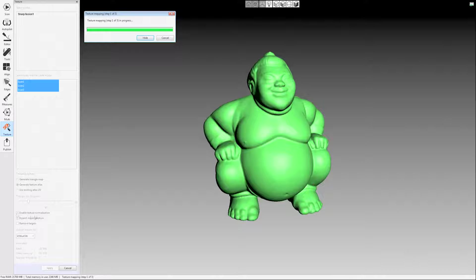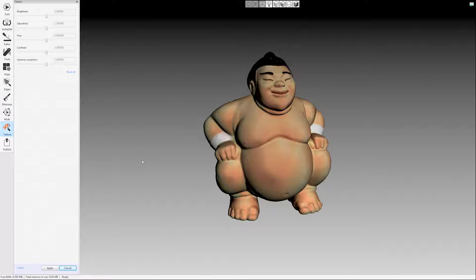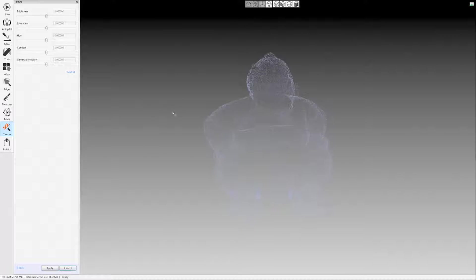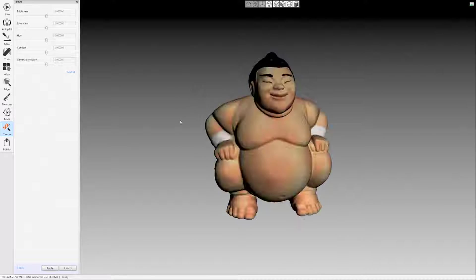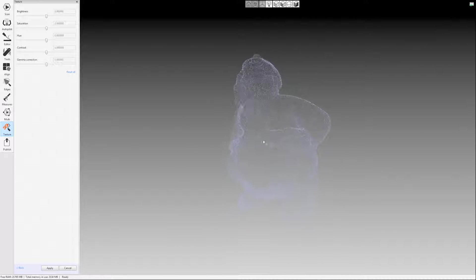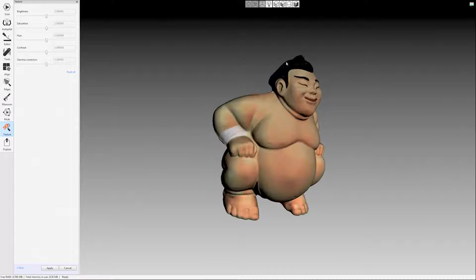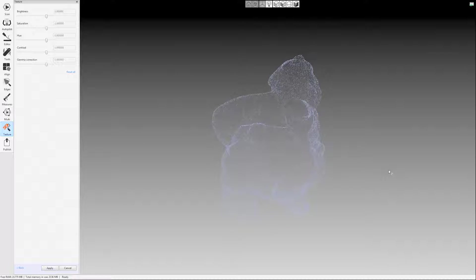Texture normalization, that option down here in the bottom left, that evens everything out since it's a handheld scanner. Sometimes you're closer, sometimes you're farther away from the model. And that can really give you lighter and darker textures. So leave that checked. And then also there was an in-paint missing texture option that I left checked as well. If you're ever missing any texture in your model, it'll fill in that gap in the texture based on what's around it.